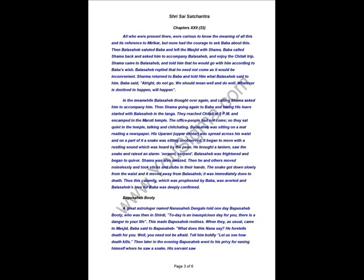Baba said, All right, do not go. We should mean well and do well. Whatever is destined to happen will happen. In the meanwhile, Bala Sahib thought over again and calling Shama, asked him to accompany him. Then Shama went again to Baba and after taking his leave, started with Bala Sahib in the Tonga. They reached Chitali at 9pm and encamped in the Maruti temple. The office people had not come, so they sat in the temple, talking and chit-chatting.